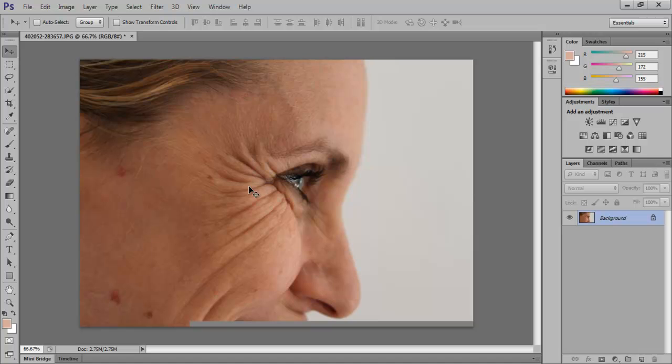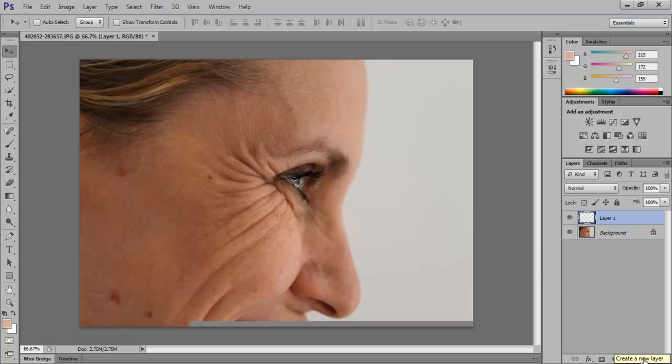To get rid of the wrinkles, create a new layer first so that we have the original image intact in case we want to go back to it. Therefore, click on the new layer icon at the bottom of the layer panel.